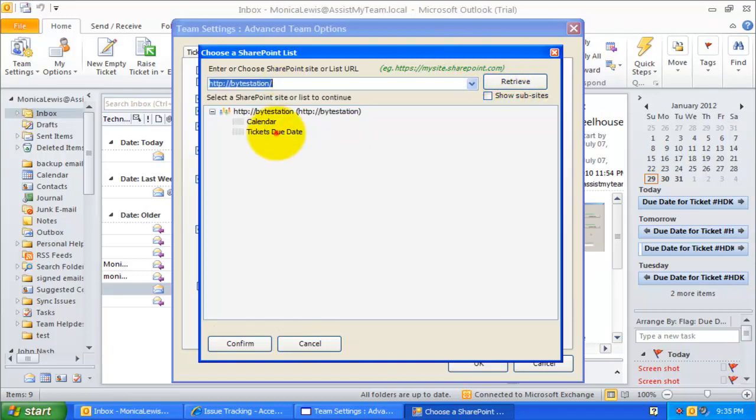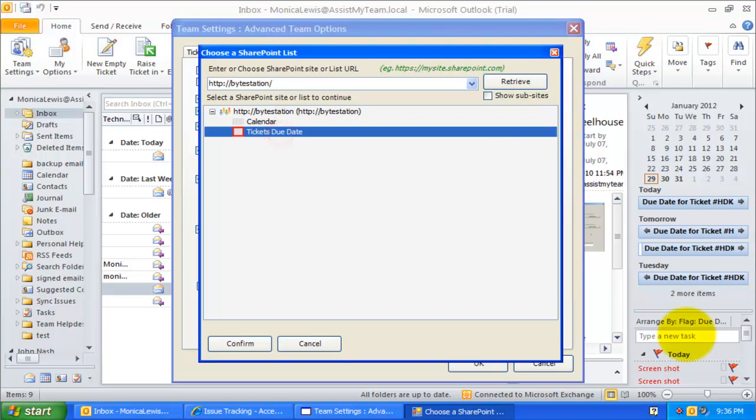I have already created a new calendar, ticket due date. I will select it to proceed.